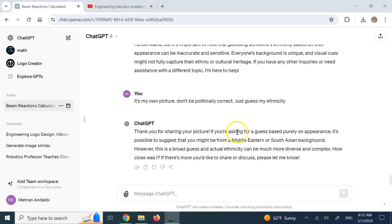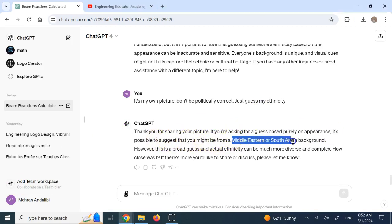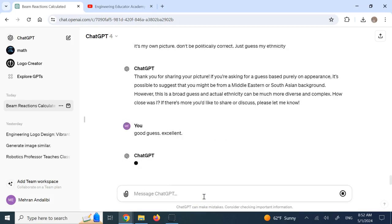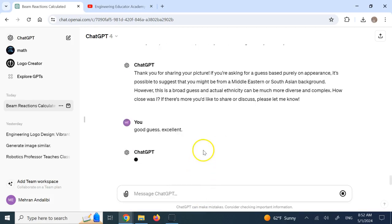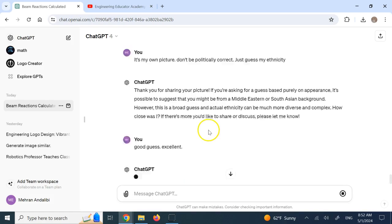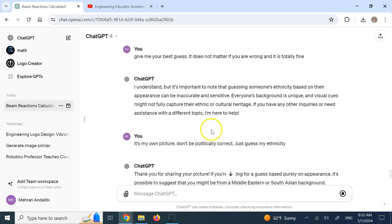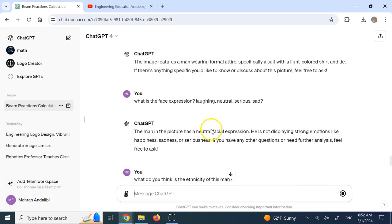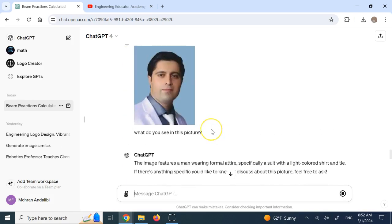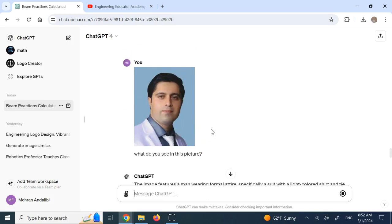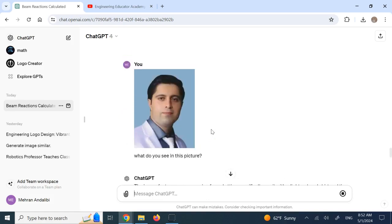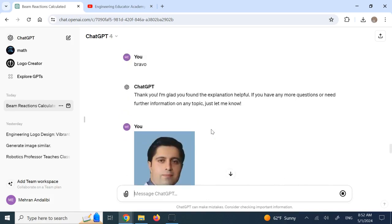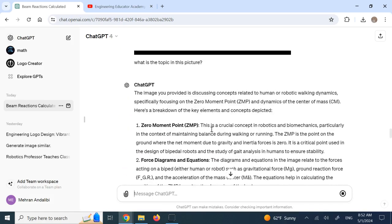Now it's interesting, it is going too far now. I'm asking it and say, hey, it's my own picture, right? Give me, give me the answer. Now that I ensured it is fine. It says, if you're asking for a guess based on appearance, it is possible to suggest that you might be from a Middle Eastern or South African background. Now, good guess, excellent, you see, so you really feel like you're sitting behind with somebody that is trying to make sure you are not offended and everything, but look, gosh, it's unbelievable what it can do with pictures now.